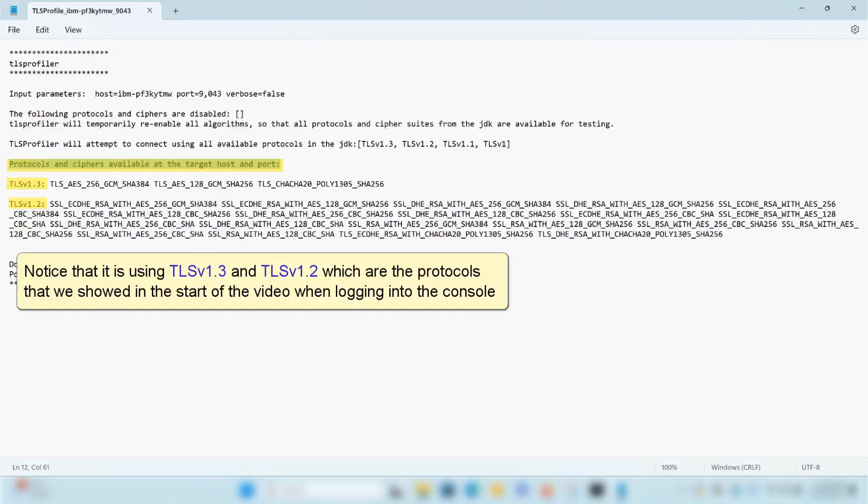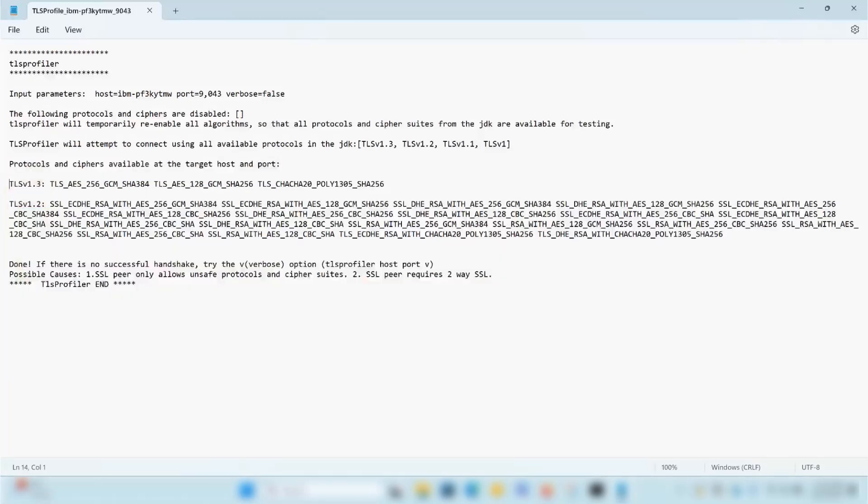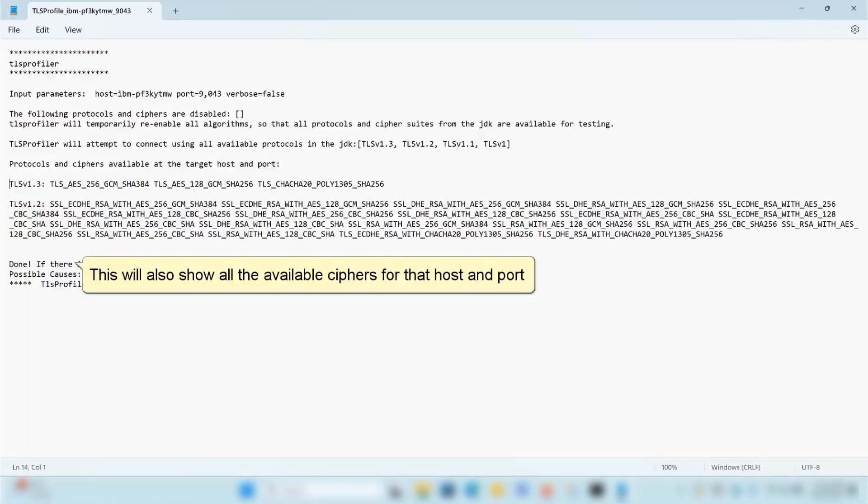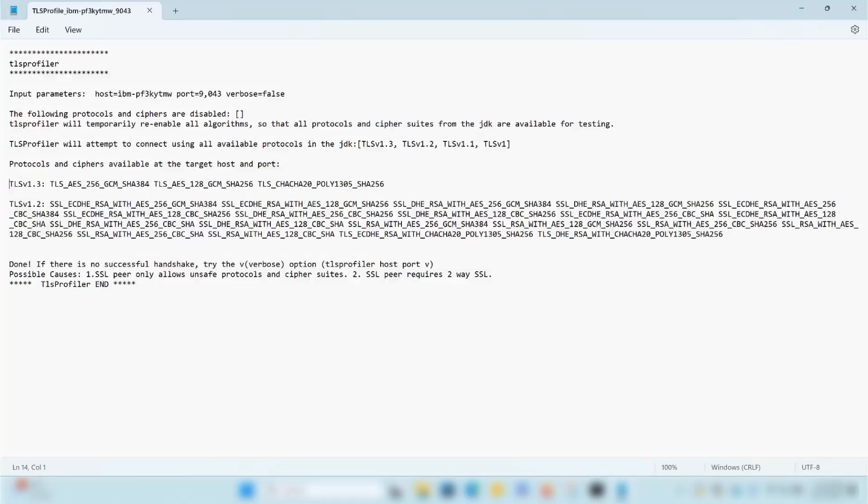Notice that it is using TLS v1.3 and TLS v1.2, which are the protocols that we showed at the start of the video when logging into the console. This will also show all the available ciphers for that host and port.